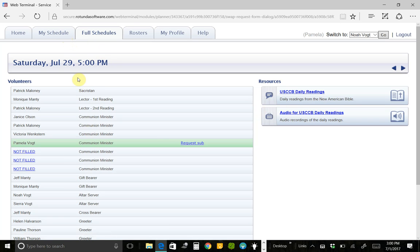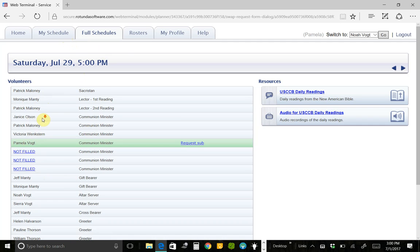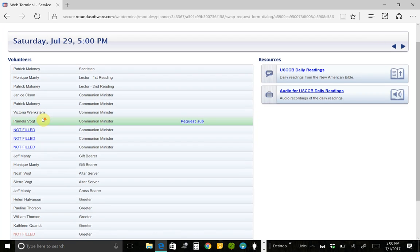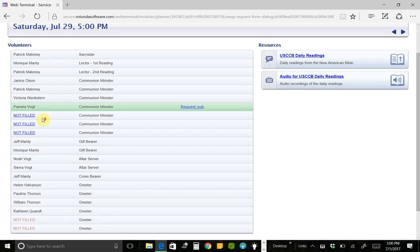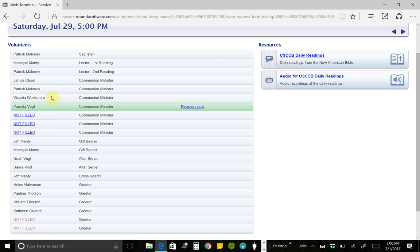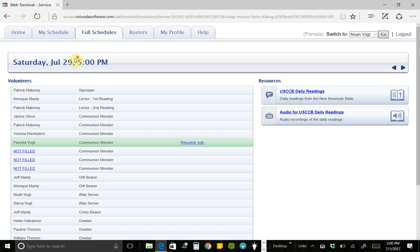This is the full schedules for that particular day. It just kind of shows you who is scheduled on July 29th. It can make it a little easier for you to just say, I don't want to send an email to everybody. I would just simply like to request someone. I know that person is not on the schedule here, but they would probably be able to fill the spot for me. So you can look at this if that helps you.